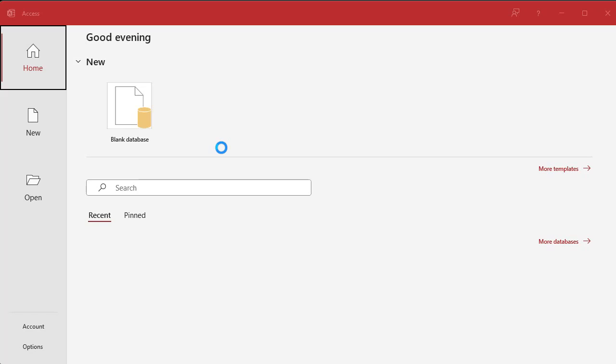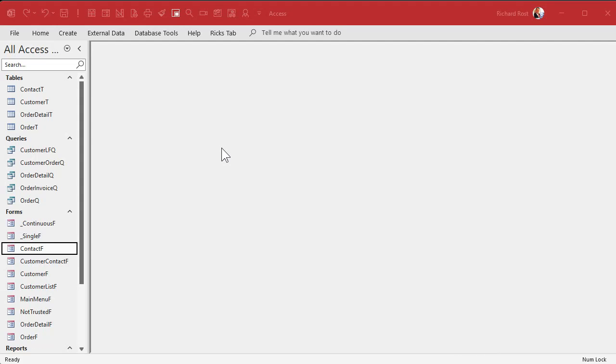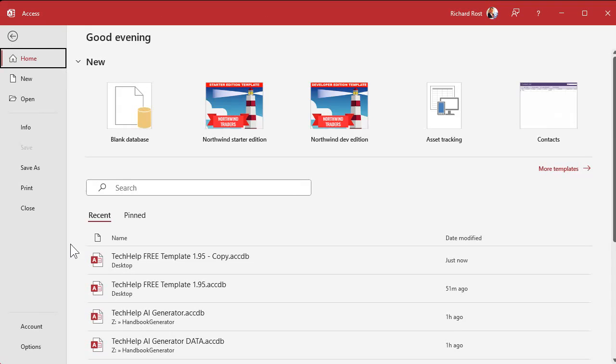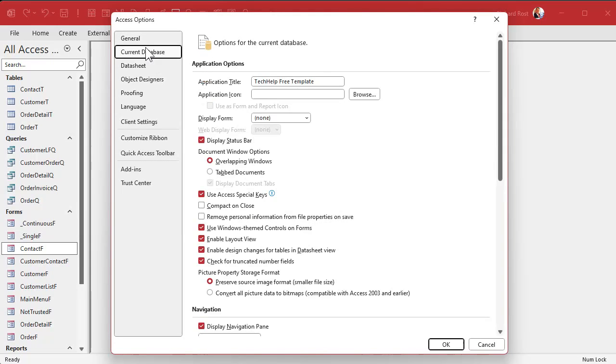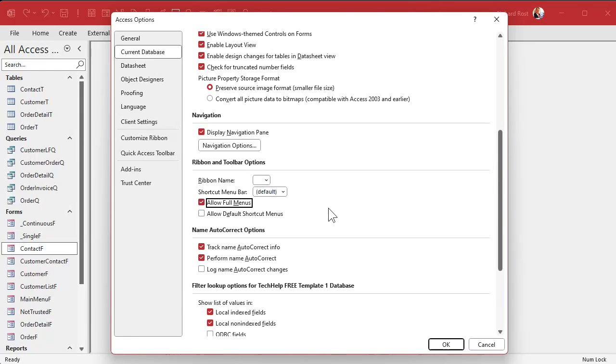To get back in, close the database, then hold the Shift key down and double-click to reopen it. That bypasses the startup settings and you should get everything back. Access has been taking forever to load lately since the last update, but once it's open you can go back under File > Options.